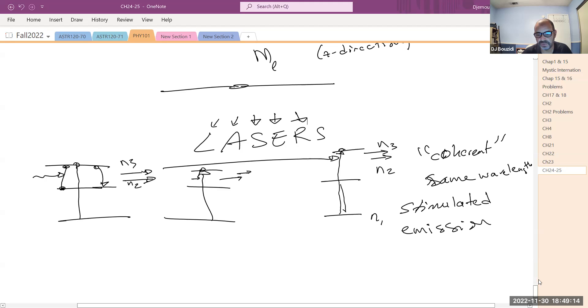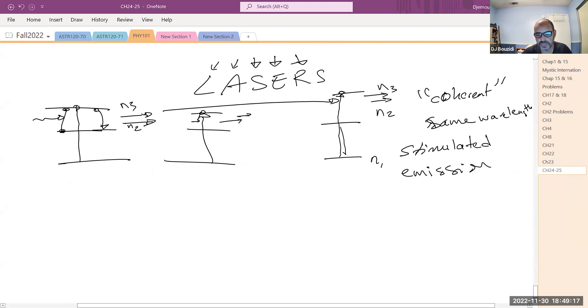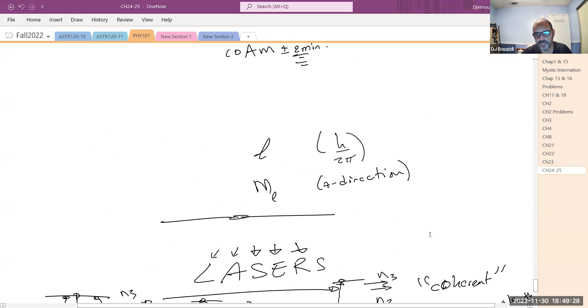That's basically the idea behind lasers. This is the unit you have — a brand new kind of science, namely quantum mechanics, that helps us understand the ideas and build on the success of the Bohr model, extending it further. Now we have a better understanding of everything. I'll stop the recording and see you guys next week. Thank you.